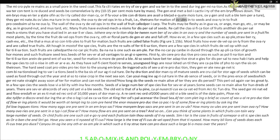The transformation of ovules into seeds and ovary into fruit proceeds simultaneously. The wall of the ovary develops into the wall of the fruit, called the pericarp. The fruits may be fleshy, as in guava, orange, and mango, or may be dry, as in groundnut and mustard.